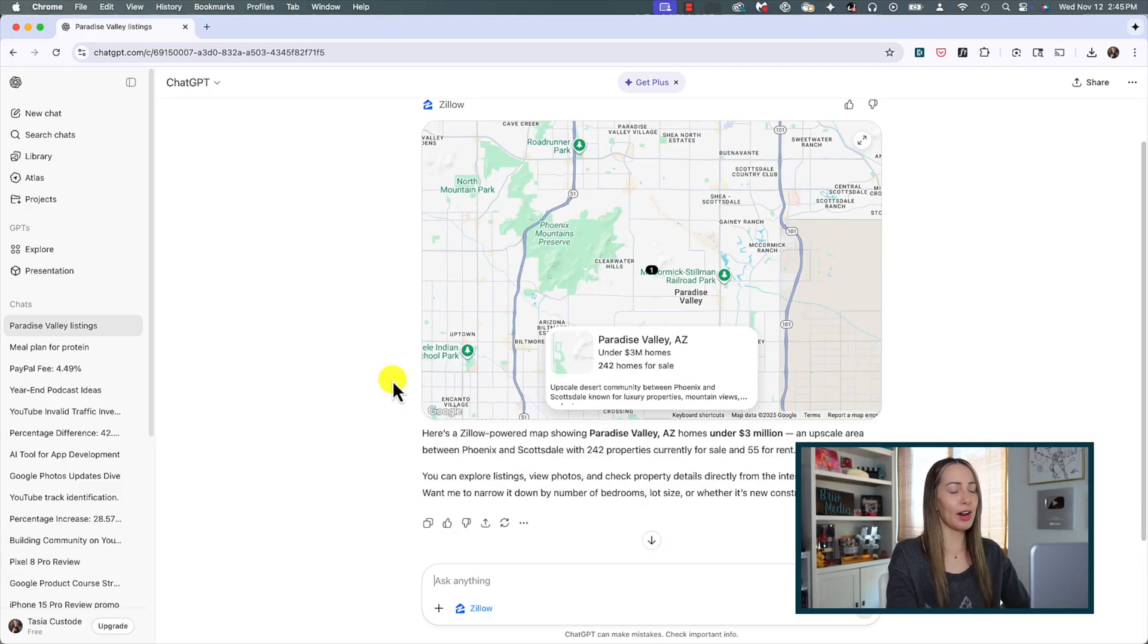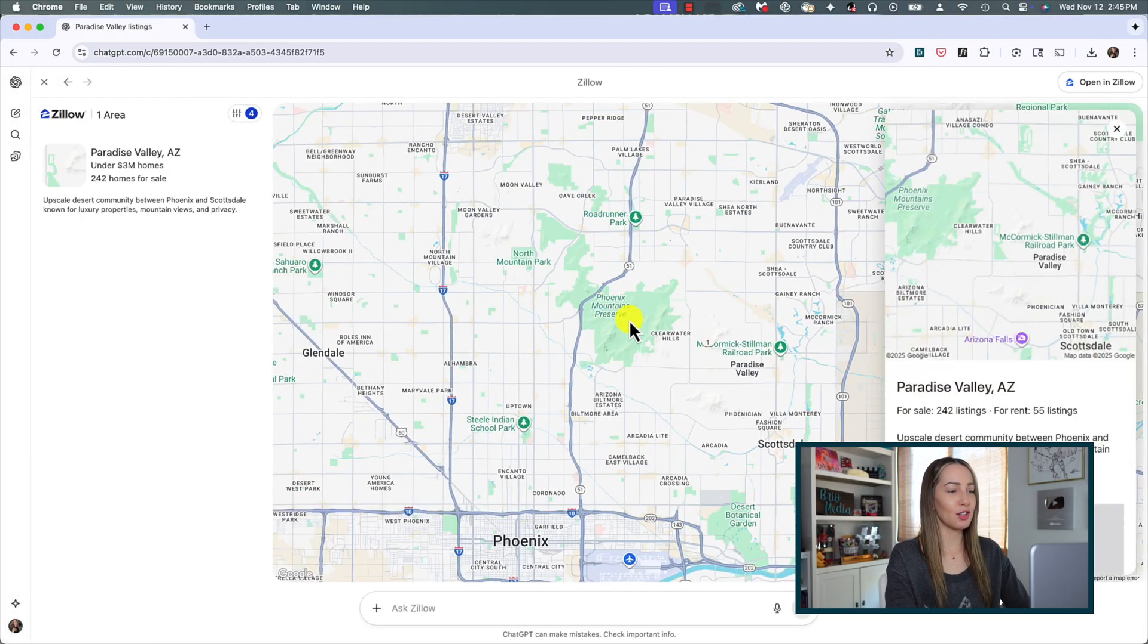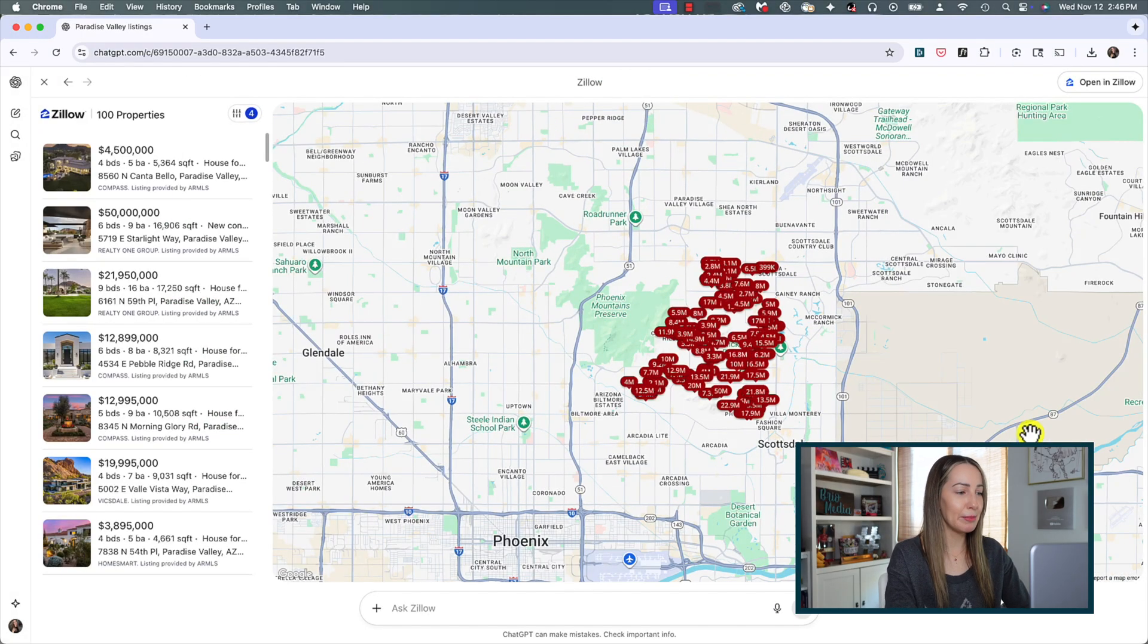As an example, @ Spotify make a playlist for my birthday party this Friday, or you could say @ Zillow show me Paradise Valley listings under three million dollars. But seriously, instead of having to go to that third-party app, now you can get done what you need when you need it right inside ChatGPT. No muss, no fuss.